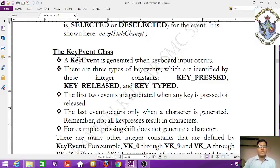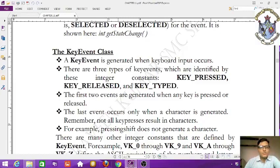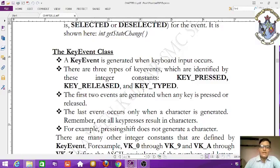Now moving to the next event class. The KeyEvent is generated when keyboard input occurs. There are three types of key events, which are identified by the following integer constants.